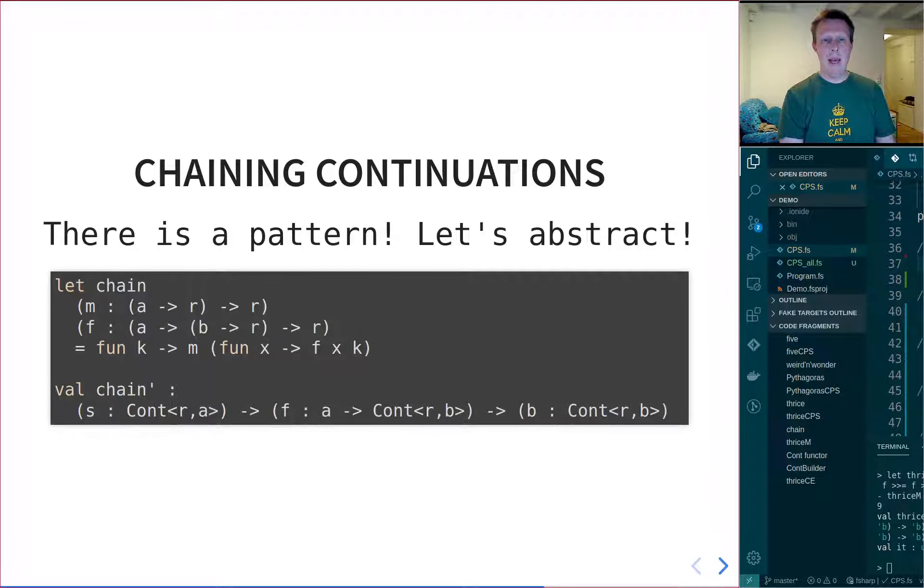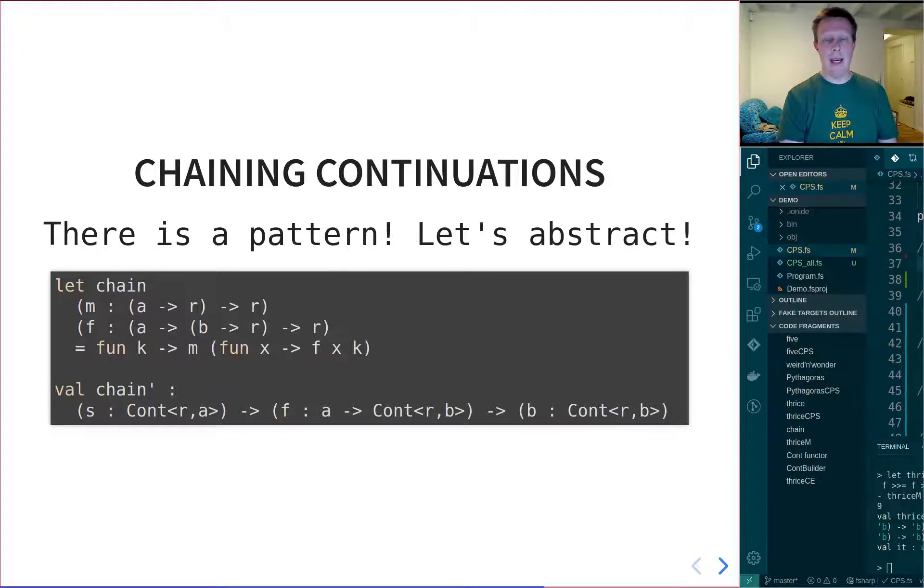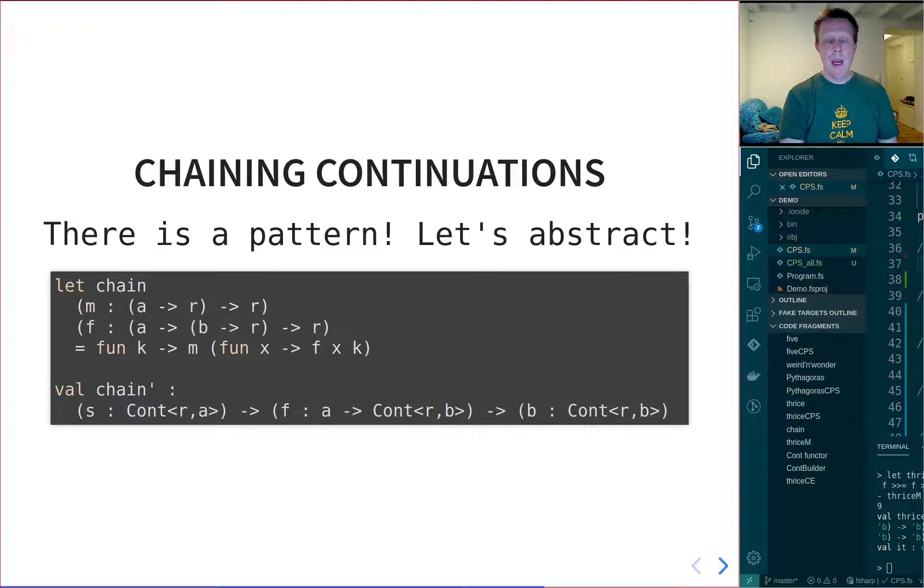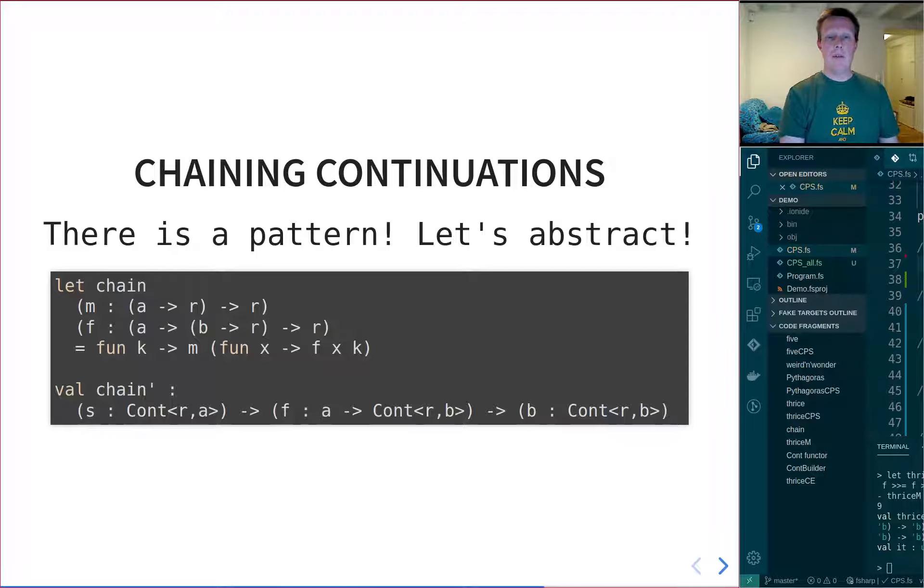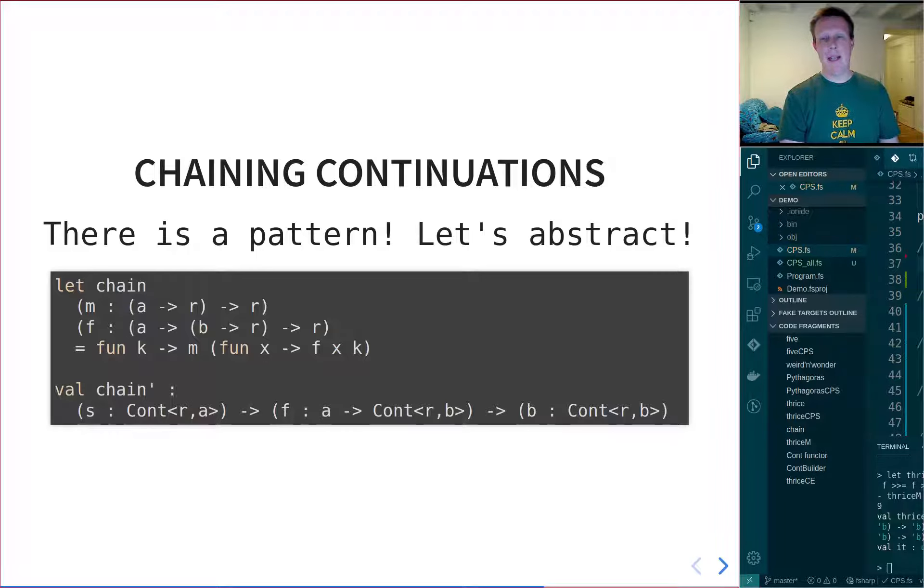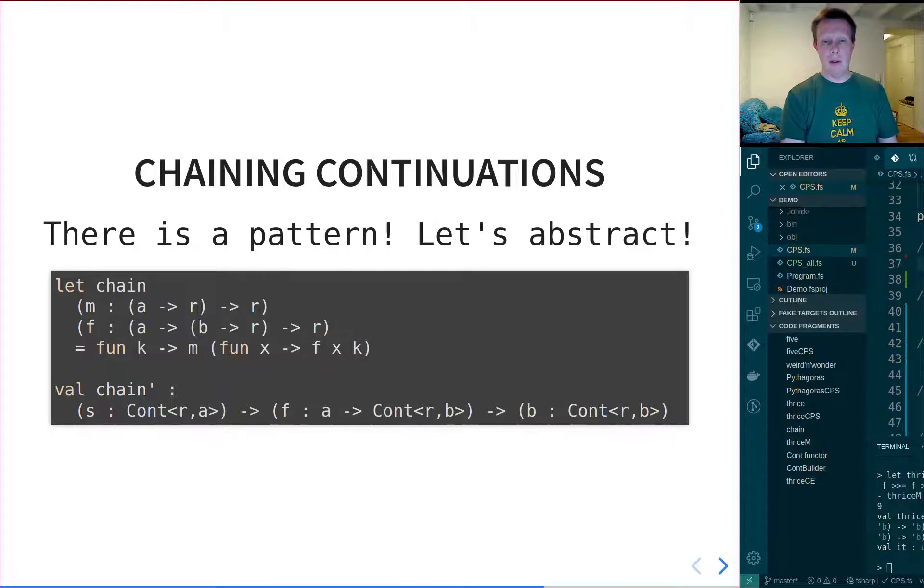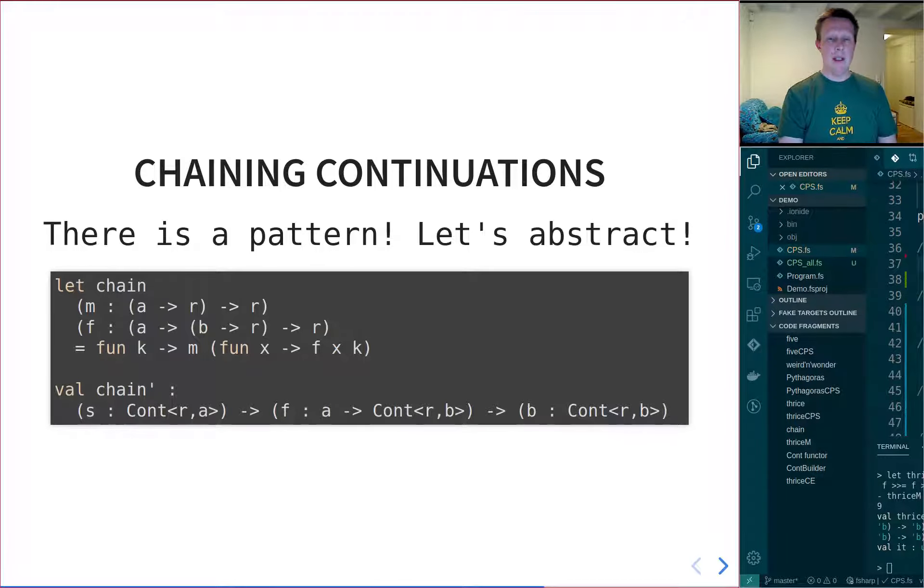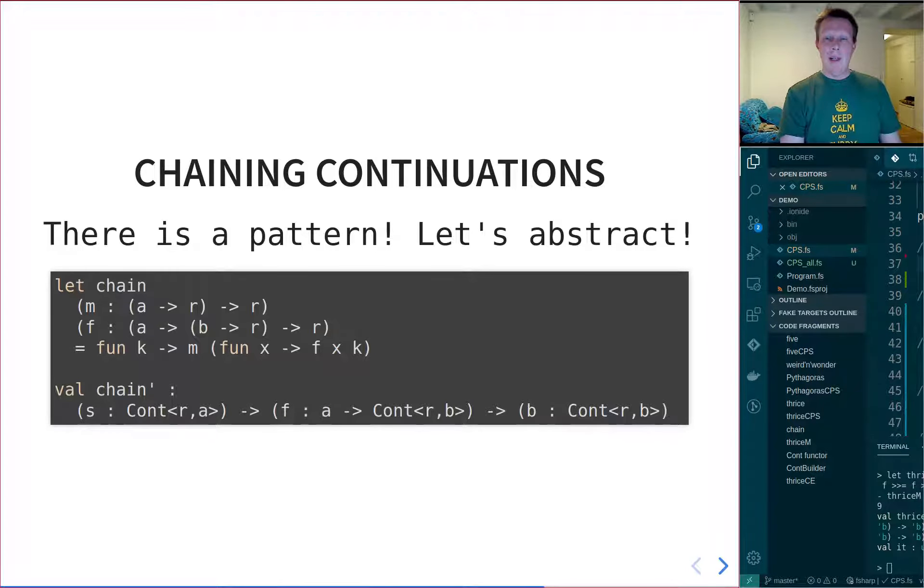And then we have the F, which is a function which takes an A and returns a continuation. And then I leave it as an exercise to you to actually verify that this chaining function that I have given here is, in fact, a correct one. You can implement it and test it, but you need to sit down and think a little bit about it, because it's not entirely trivial.